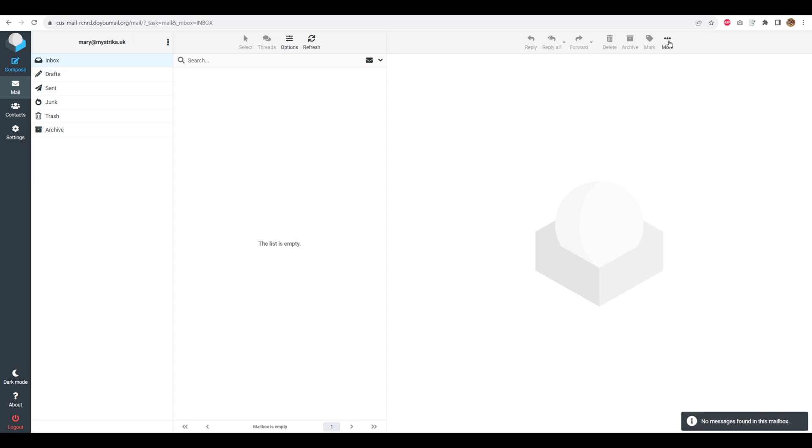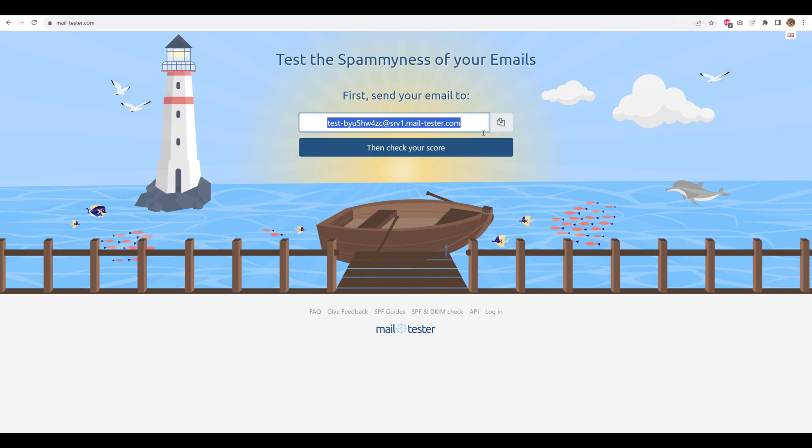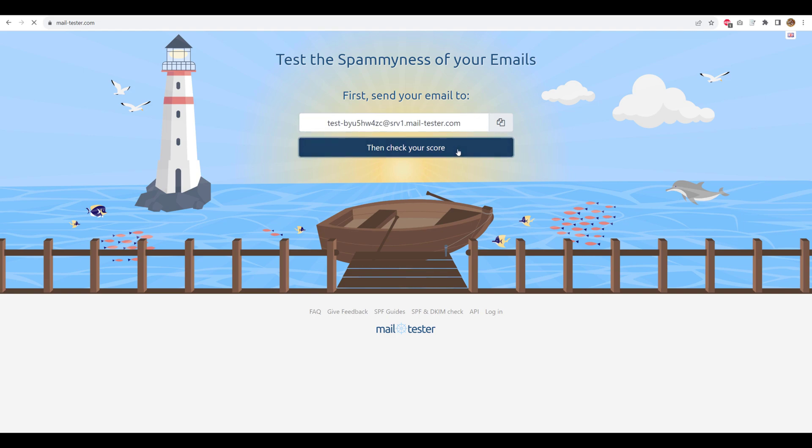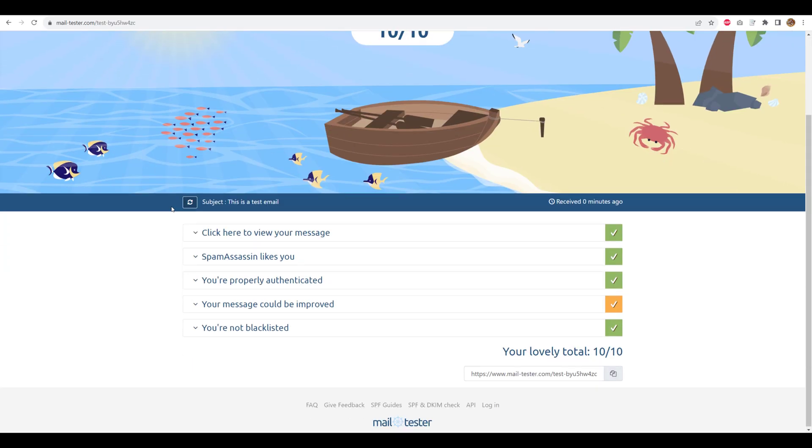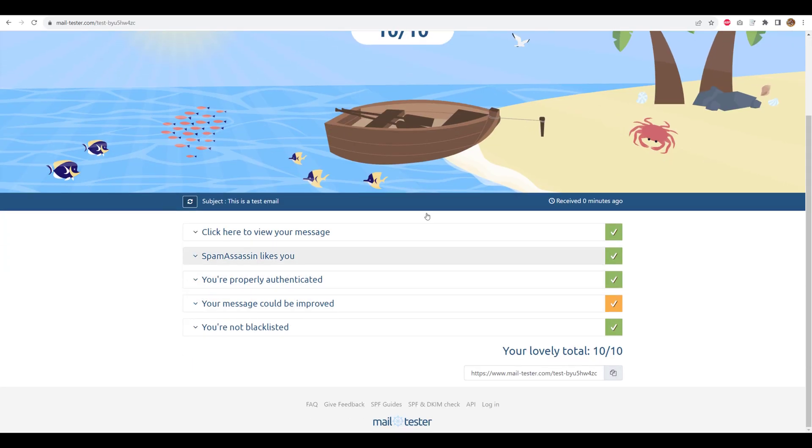We just want to see if the SPF, DKIM and MARC records are set or not. We are switched to mailtester.com now and click on then check your score. It will take a minute or two and give you the score. And look at the score 10 out of 10. Beat that folks.